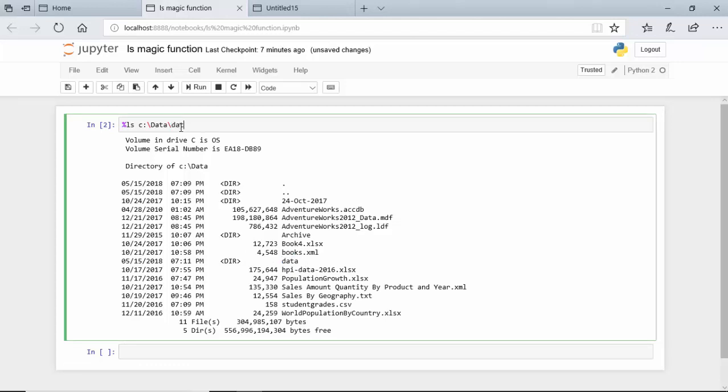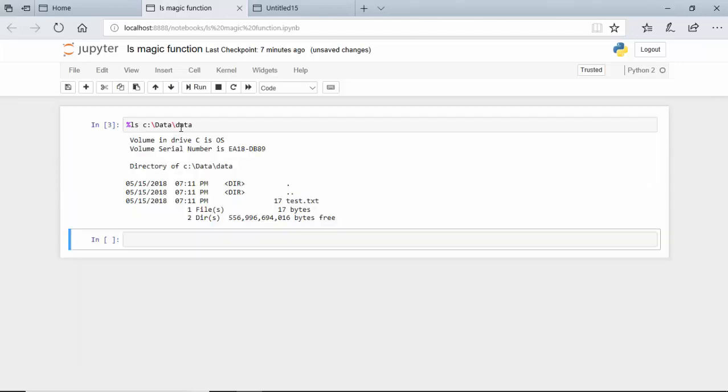And hit shift enter, it is showing me only those files. So what we are essentially doing is typing ls and then we can either use the default directory or specify a path.